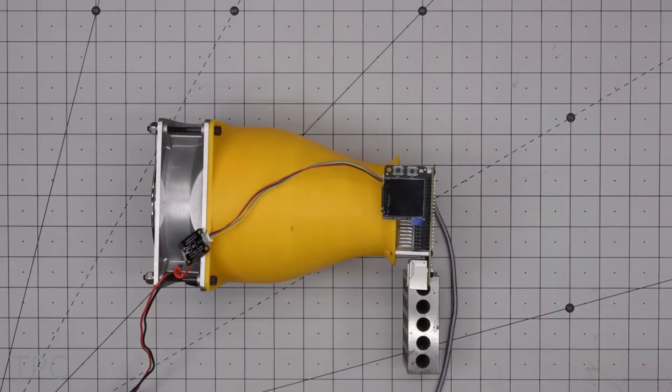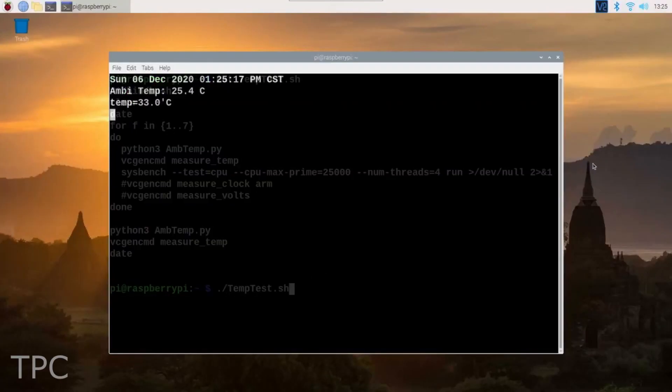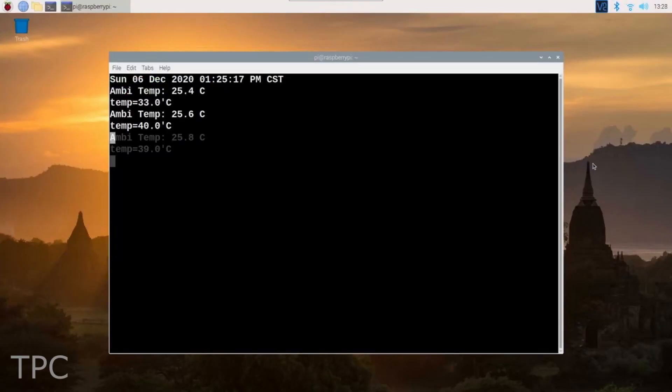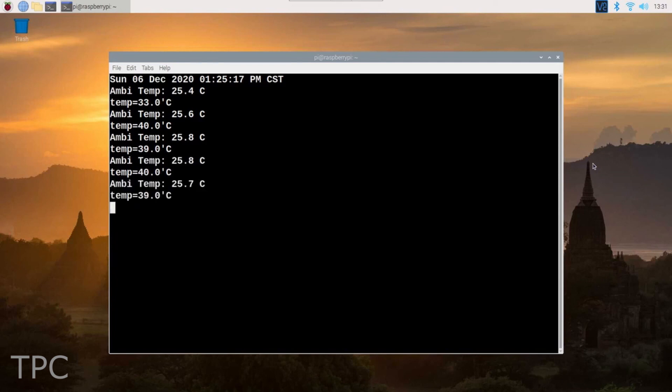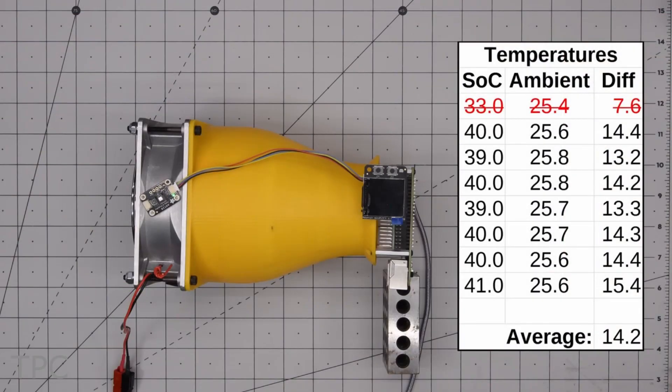Now the question arises, is it efficient? If we look at the test results, it does keep the Pi's temperature way below the throttling temperature, but as compared to the ambient, the temperature's still too high.